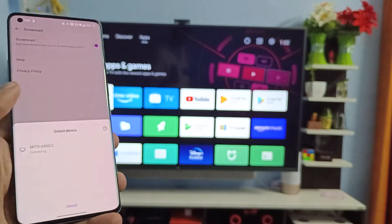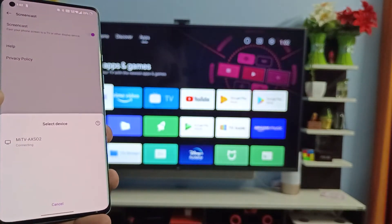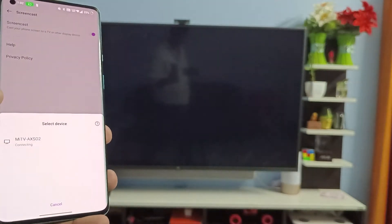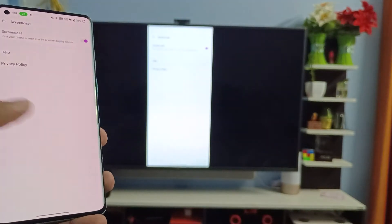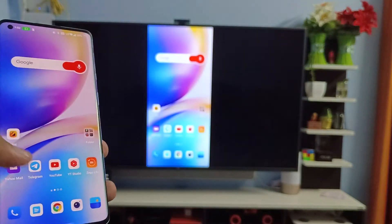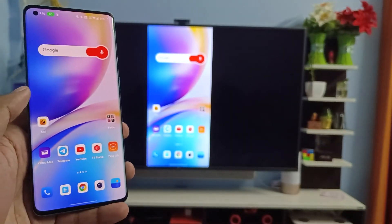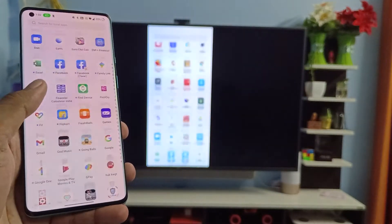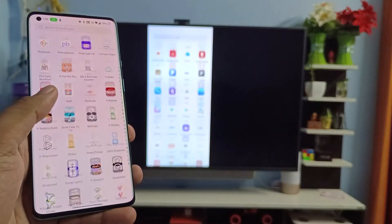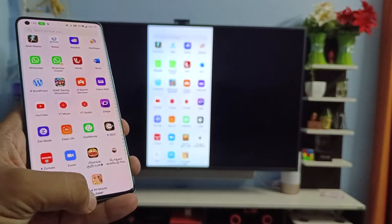You need to click on that and click Start Now. Now you can see all the content on the TV.